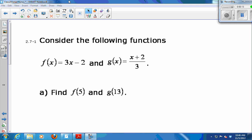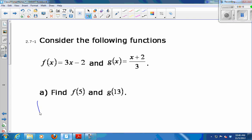Take a look at these two functions, f and g. What do you get when you compute f of 5? f of 5 is 3 times 5, which is 15, minus 2 is 13.